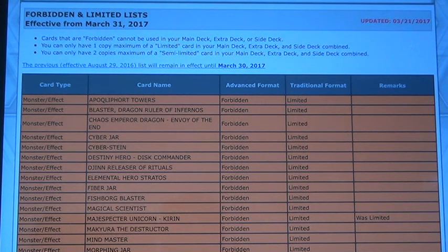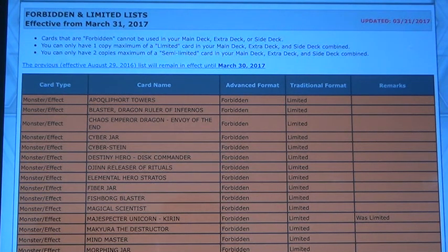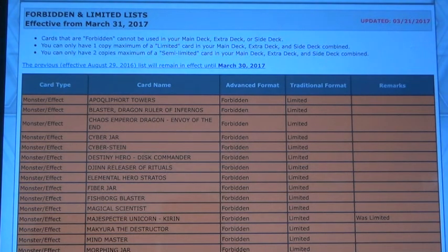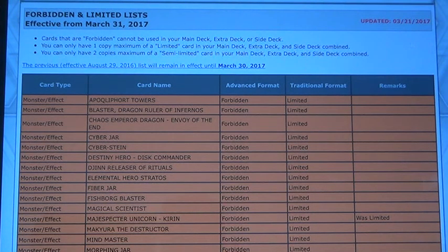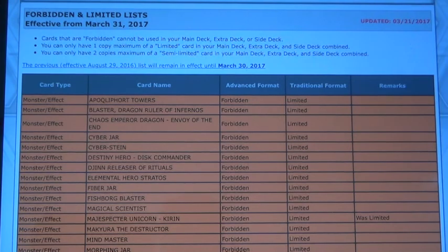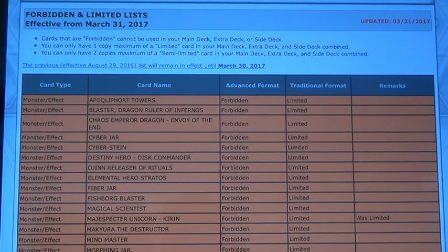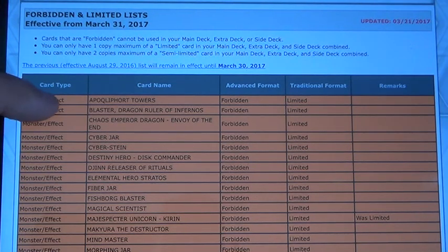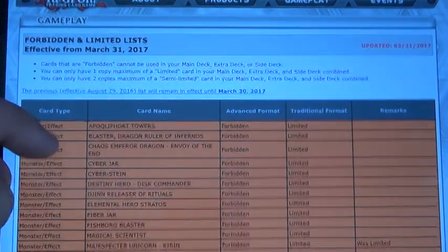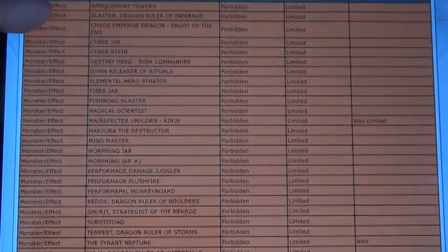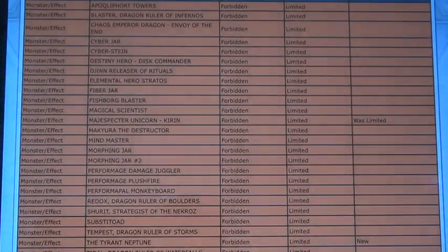Hey, what's up guys? I apologize for a double upload today, but this came out not too long ago and I wanted to post this for you guys. So let's see, new 2017 ban list.